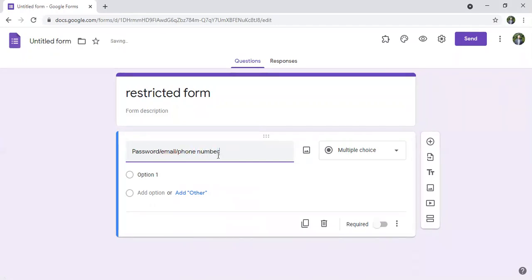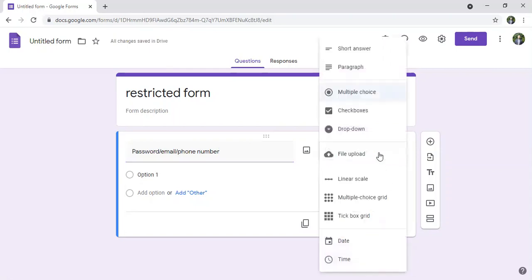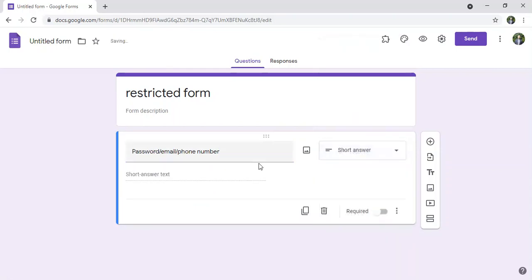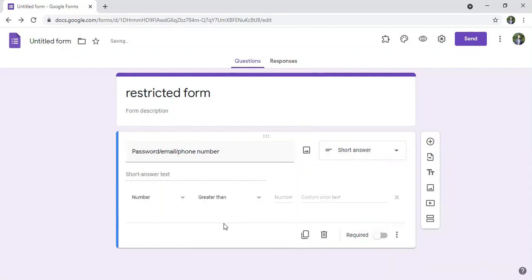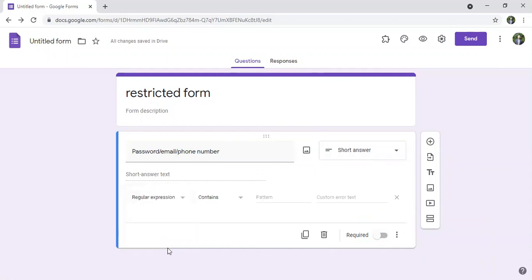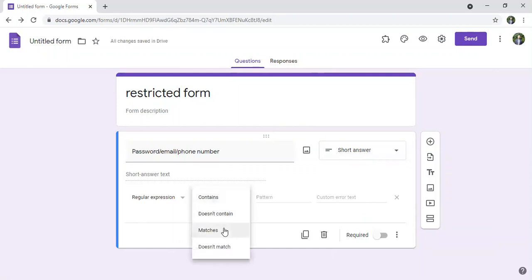I have to choose the short answer and here in order to have this restriction I have to click on response validation. Later on I have to go to regular expression and in regular expression I have to click on matches.